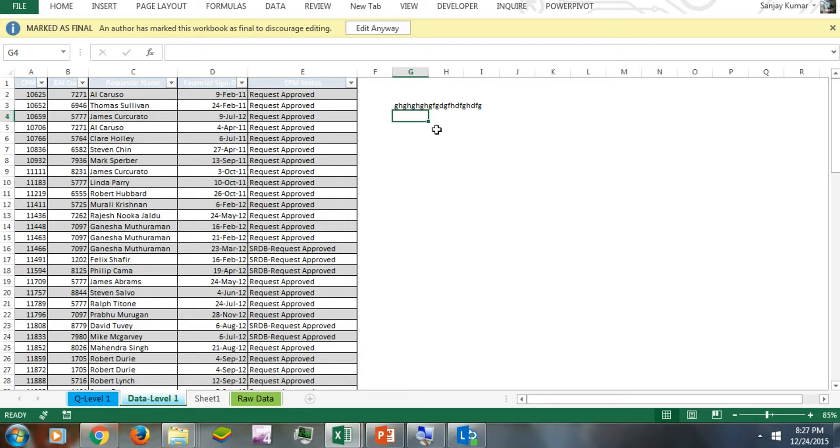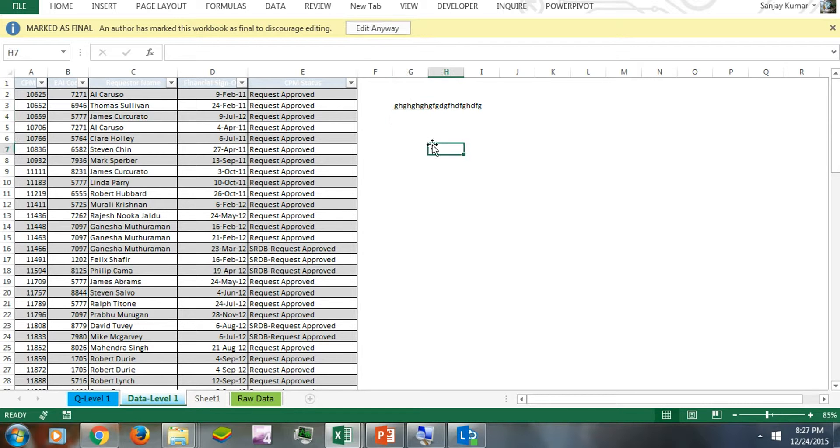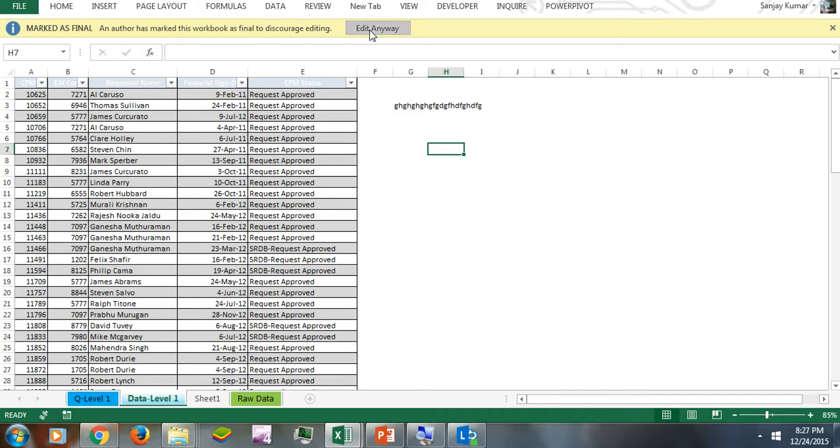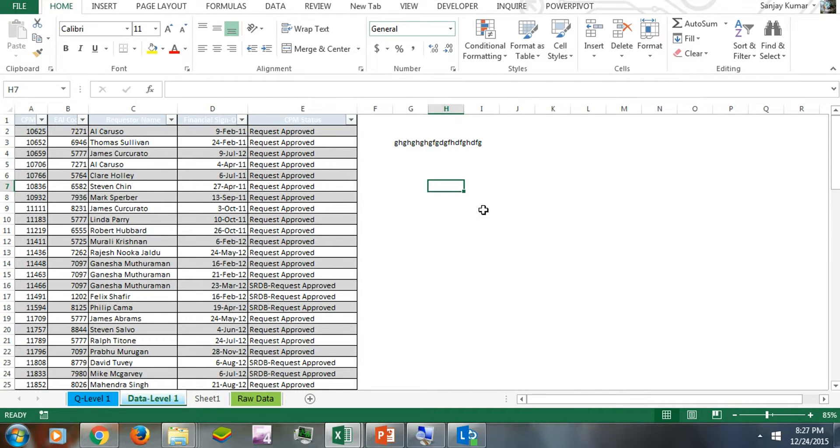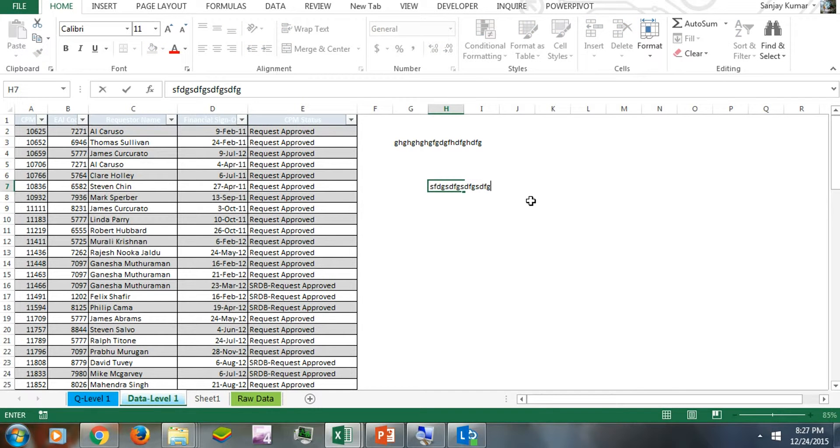So now, if I try to make edits, I'm not able to do that. But if I click on this button and then try to make edits, the sheet will accept it.